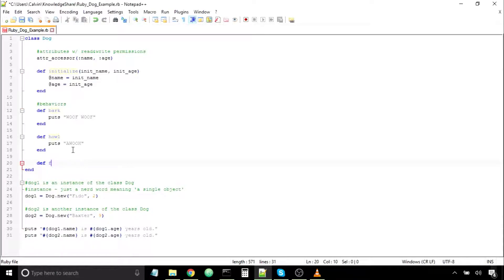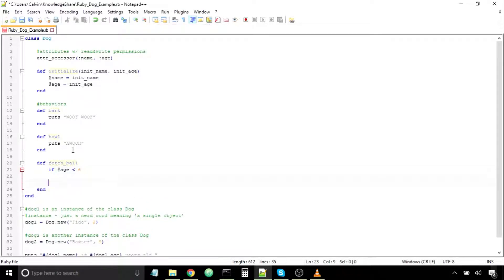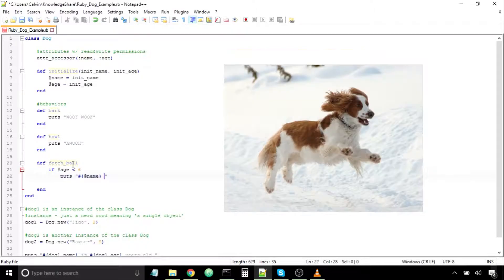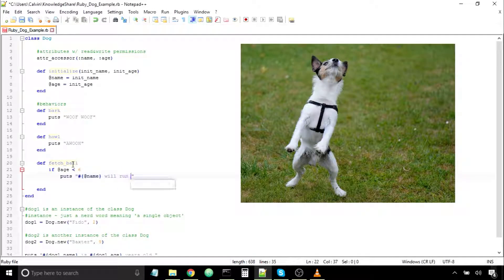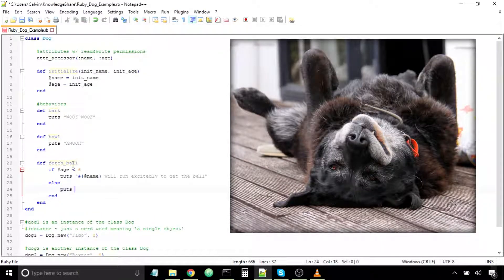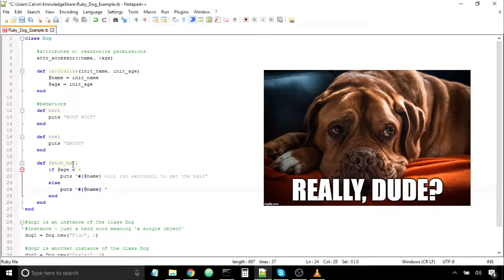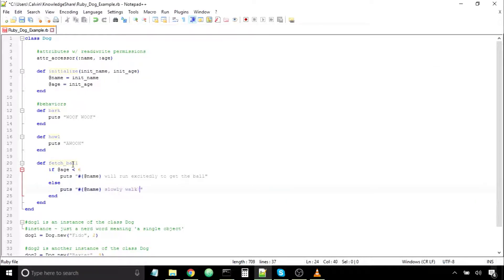Let's create a method called fetchBall. What this will do is cause the dog to fetch the ball depending on its age. If the dog's age is less than 6, then since it's young and exuberant and full of energy, it'll run excitedly to get the ball. Whereas if the dog is older than 6, since it's old, it'll slowly get the ball — it's in no rush and knows what the game of fetch is about.